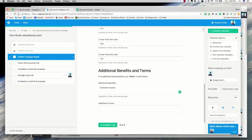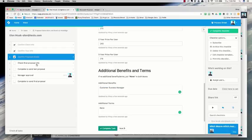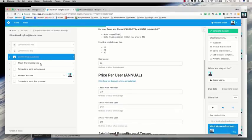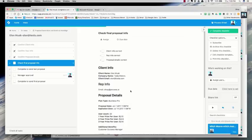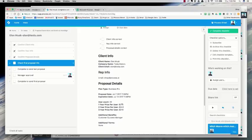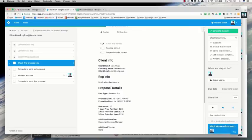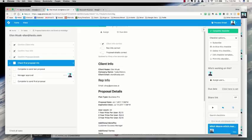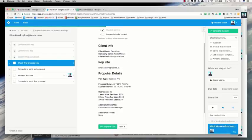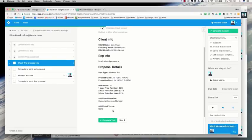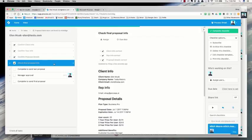For additional benefits we can put in a customer success manager, additional terms — this is basically the information that's going into the proposal. This step is for the rep to self-check the proposal and make sure everything is correct. I've pulled in all the information from the previous steps into a self-approval step, so the rep can double-check the client info, their own info, and the proposal details — business pro, start date, users, pricing, terms, etc.